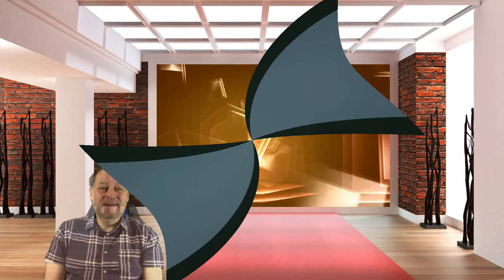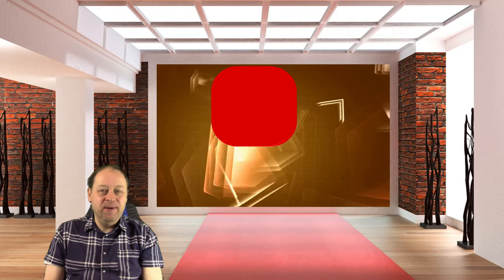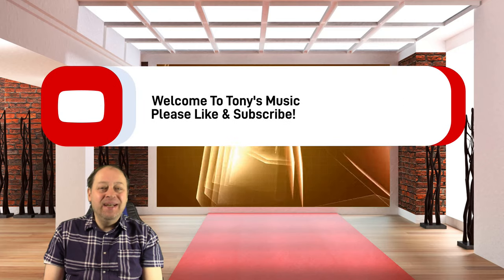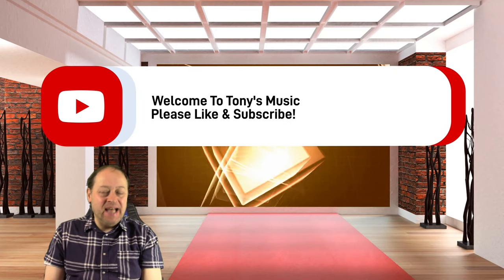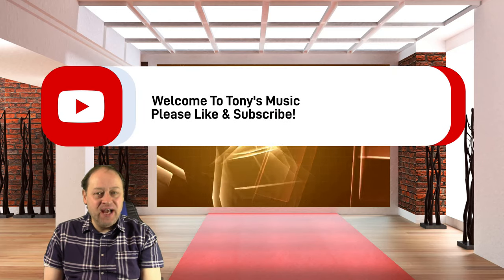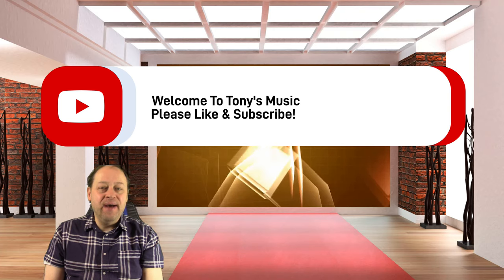Hello and welcome to Tony's Music. My name is Tony and I really appreciate you joining me on my channel. Please hit the like and subscribe button and hit the notification bell for future reference of new videos.